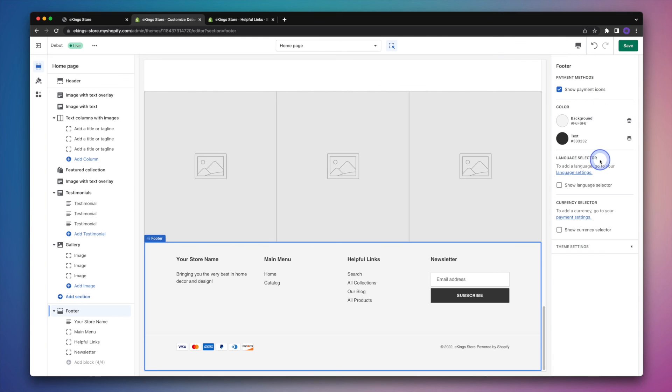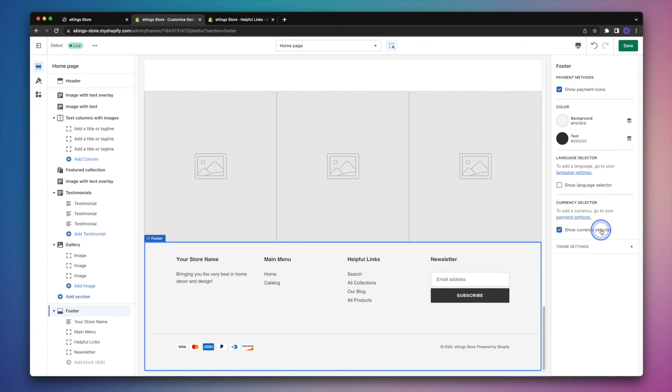You can also add things like the language selector, which does need setting up before you can add it. And then same thing with the currency selector. So this is not currently set up on this store. So if I check the box, it won't actually do anything because it's not set up. But if for some reason you do have that set up, you do have that option.